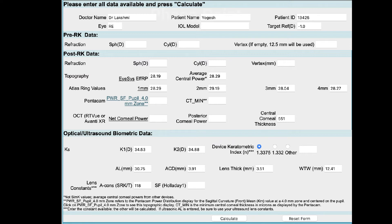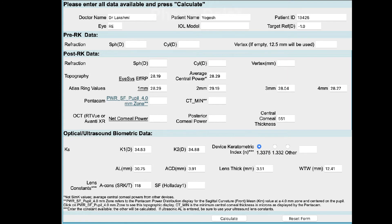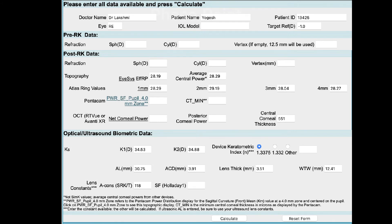For OCT-based systems, the net corneal power, posterior corneal power, and central corneal thickness are required. Topography is of significant importance not only for obtaining these values, but also for assessing the quality of the central cornea — whether it is regular, irregular, regularly irregular, or irregularly irregular. An irregularly irregular cornea signals a likely suboptimal outcome, as it causes significant aberrations, reduced visual quality, and reduced corneal contrast.